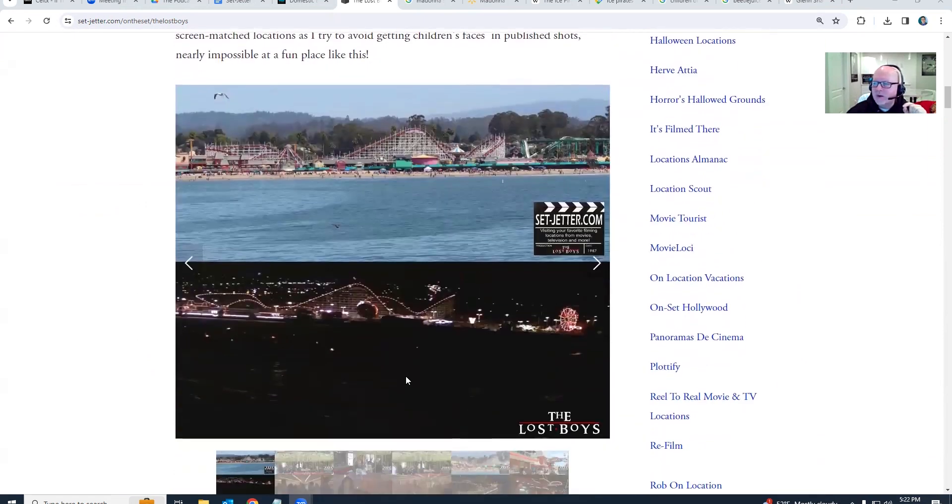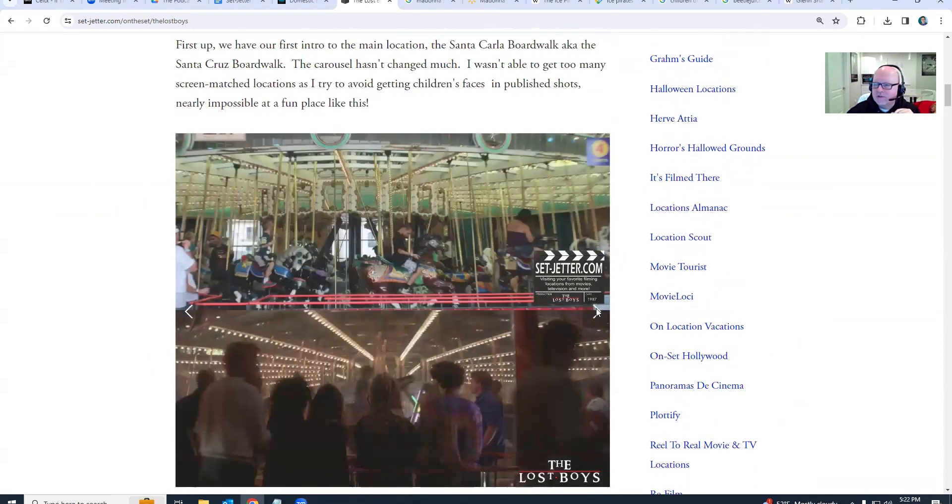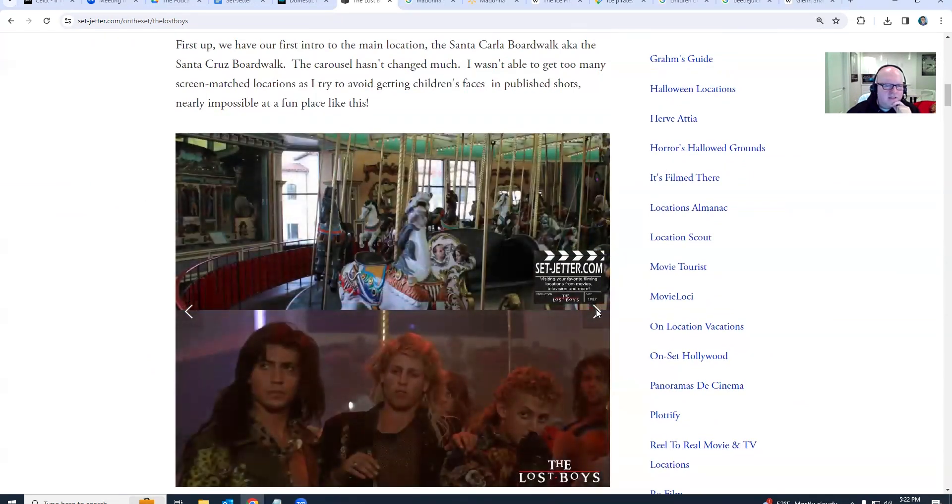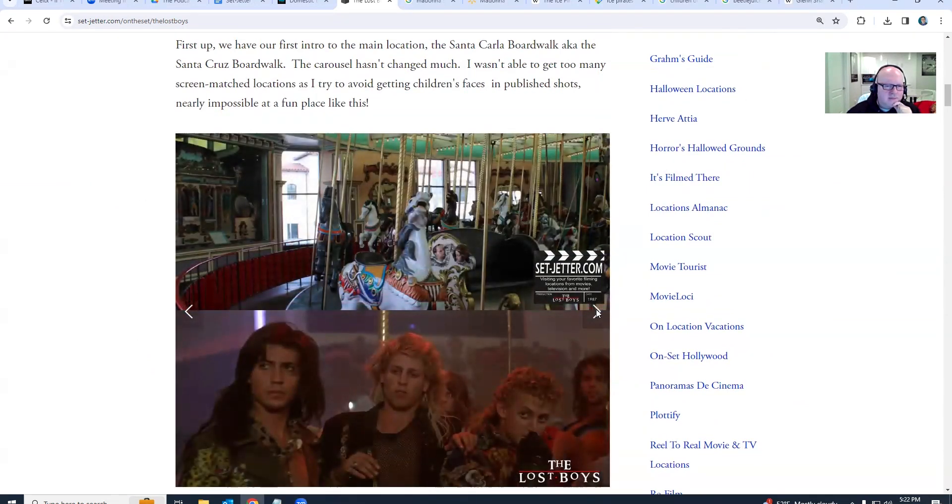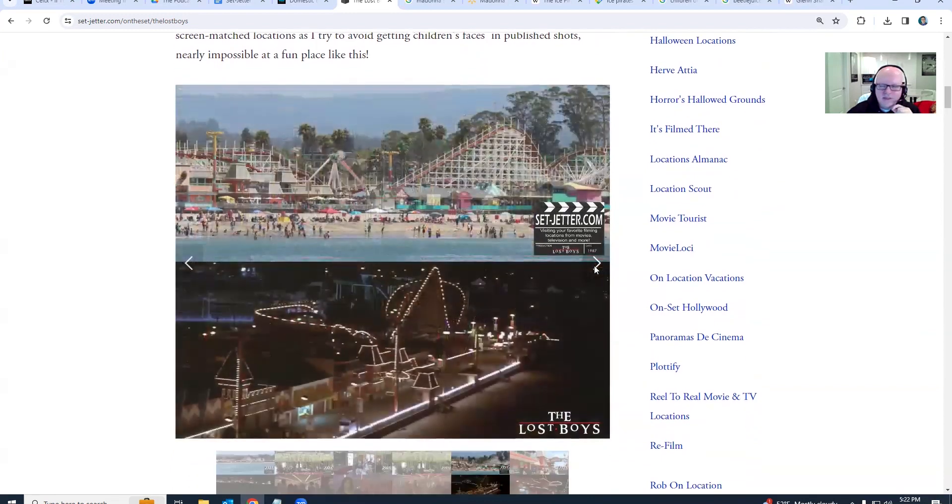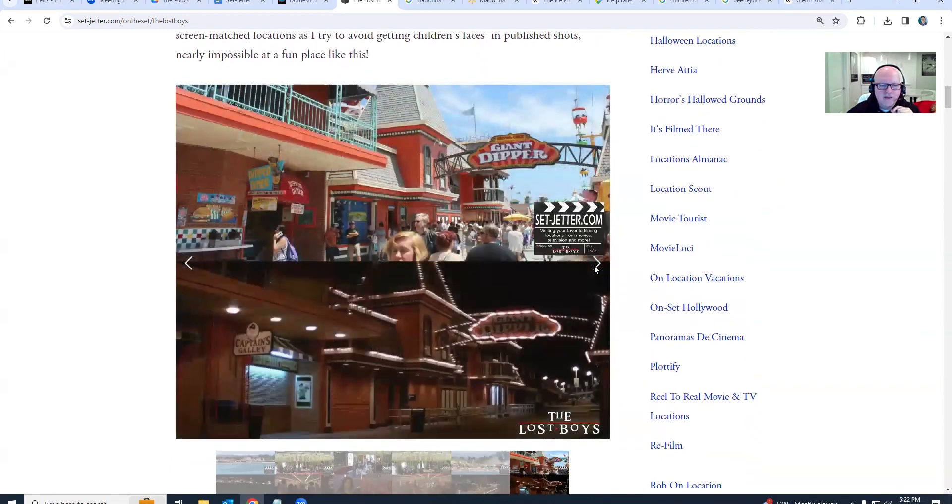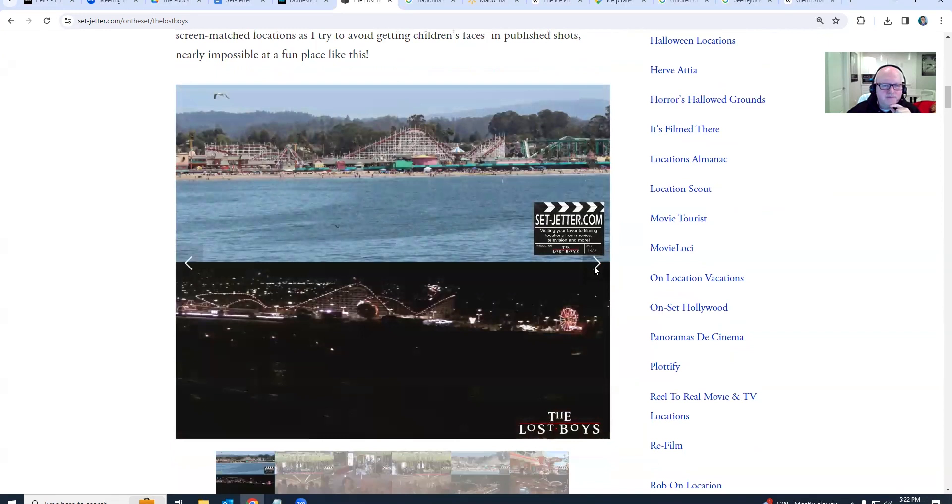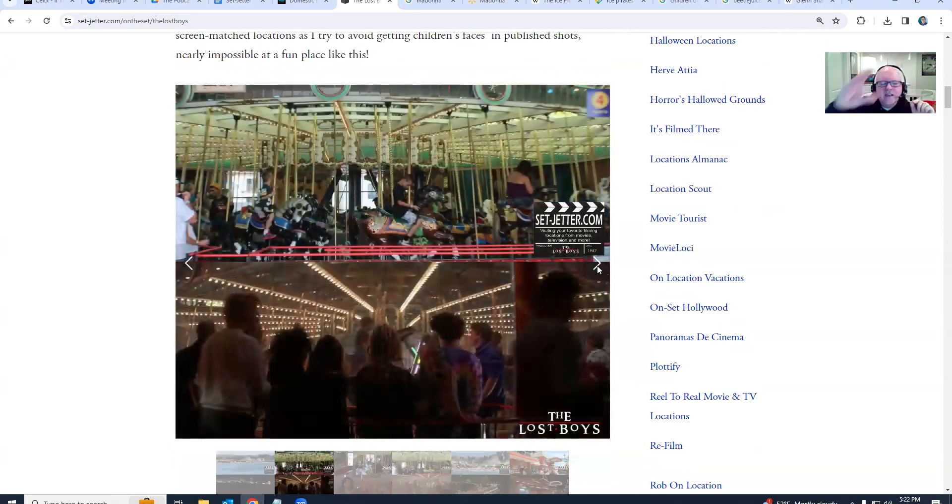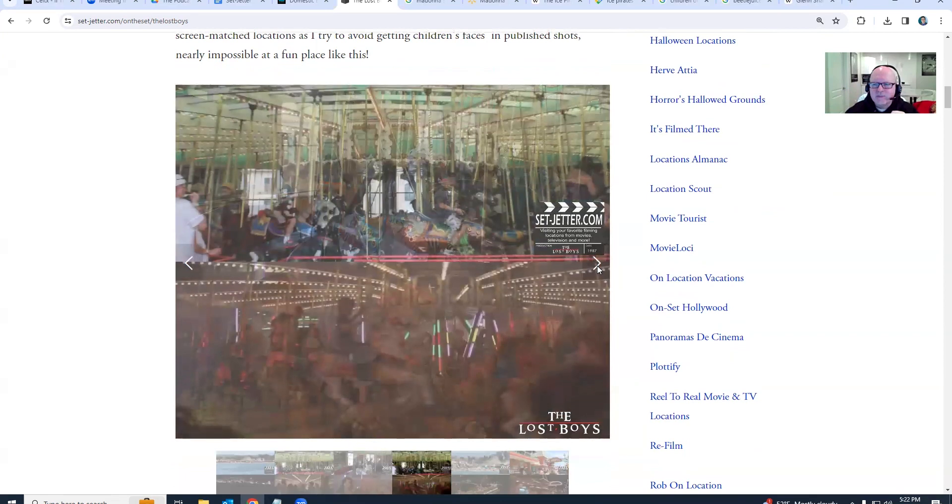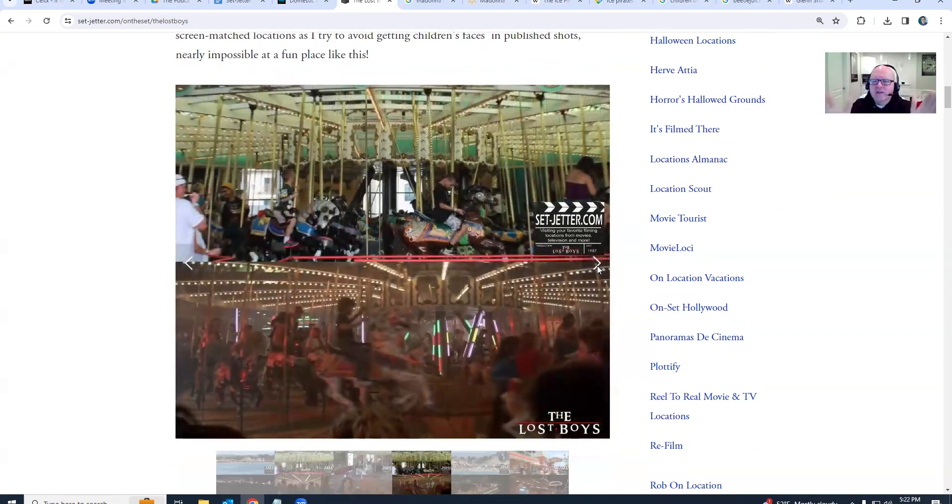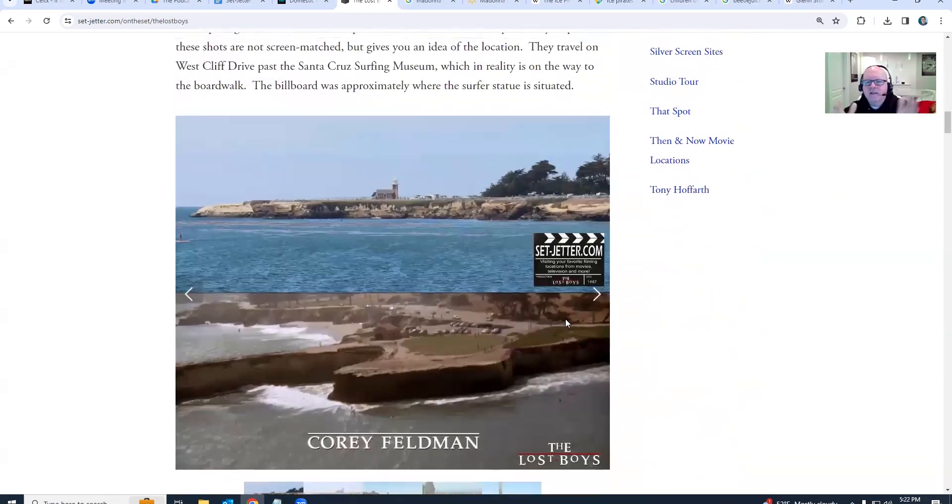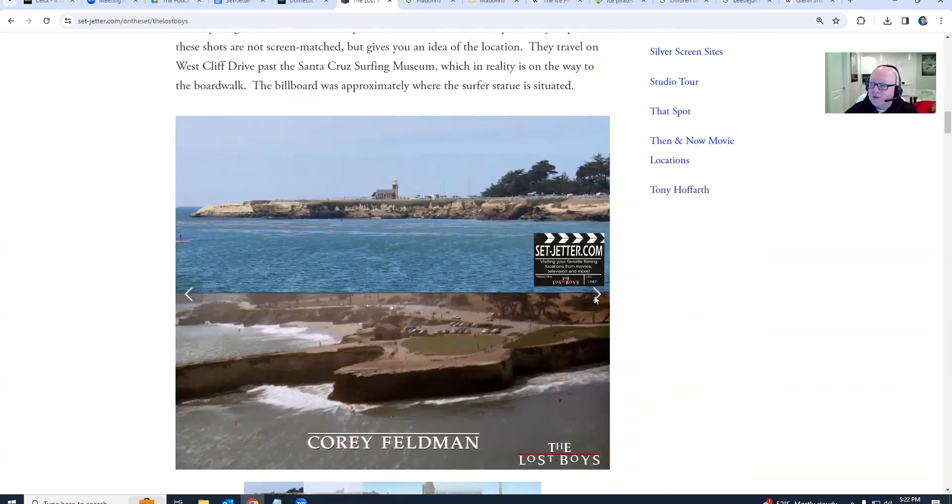So Santa Cruz Boardwalk, which looks mostly the same. I wasn't there for any night shoots, but the merry-go-round looks pretty much the same as it did all these years later. It's a seaside town, so it is decent size, but it's one of those almost like East Coast where they're all clumped together, you know, connected from town to town.